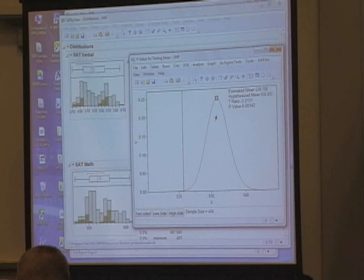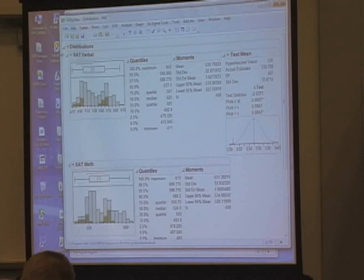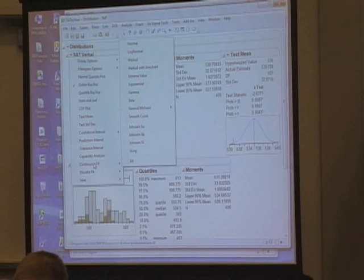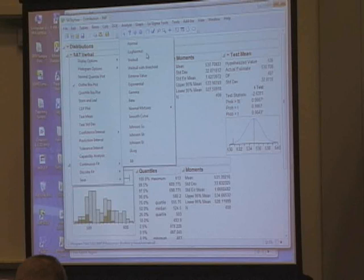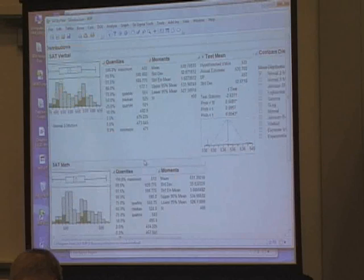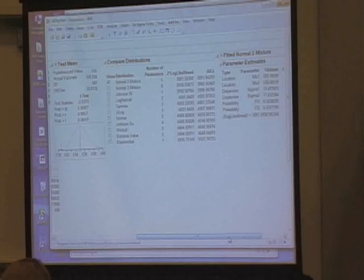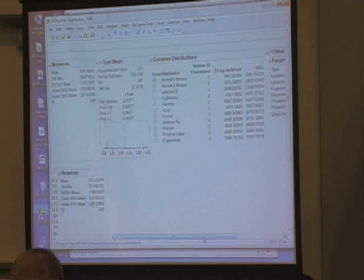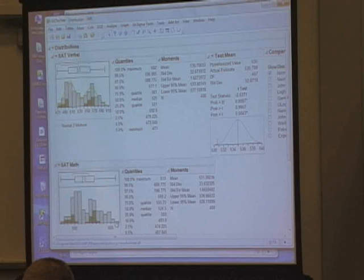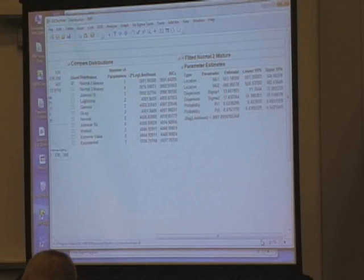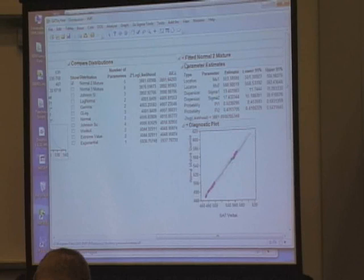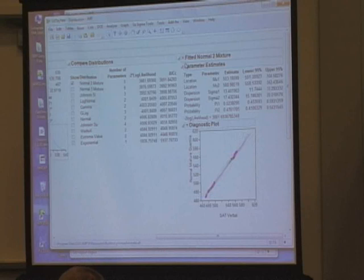Built right into JMP under the red triangle is a p-value animator. If I click and drag the hypothesized value and decrease the distance between what I observed and what I'm hypothesizing, I can see what happens to the p-value. We also have distributional fitting in this platform. If I'd like to assess the fit of the data, I can select a distribution or just select all. JMP will fit all continuous distributions in the library and pick the distribution that makes the most sense. In this case, it says normal mixture two, which is actually two normal distributions fitted on top of the data.